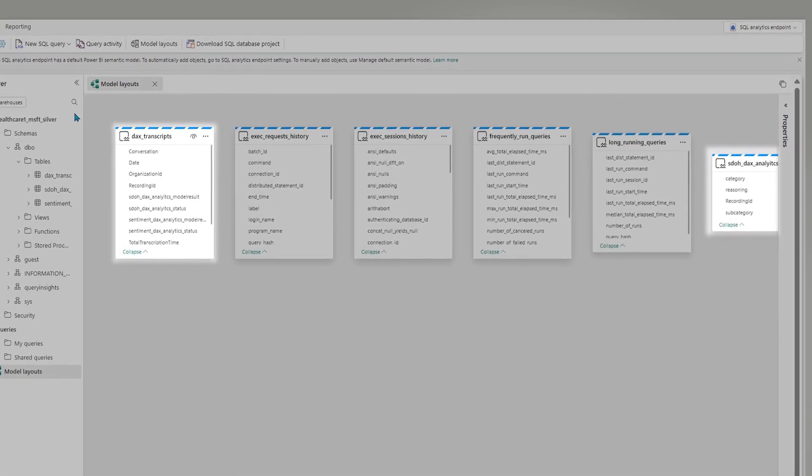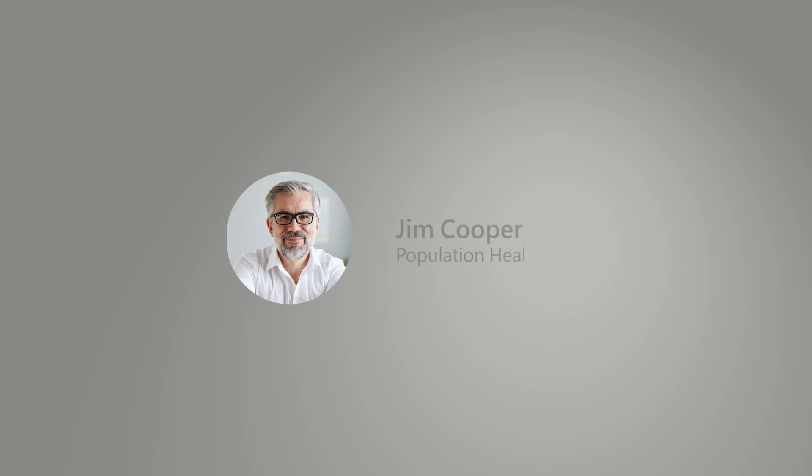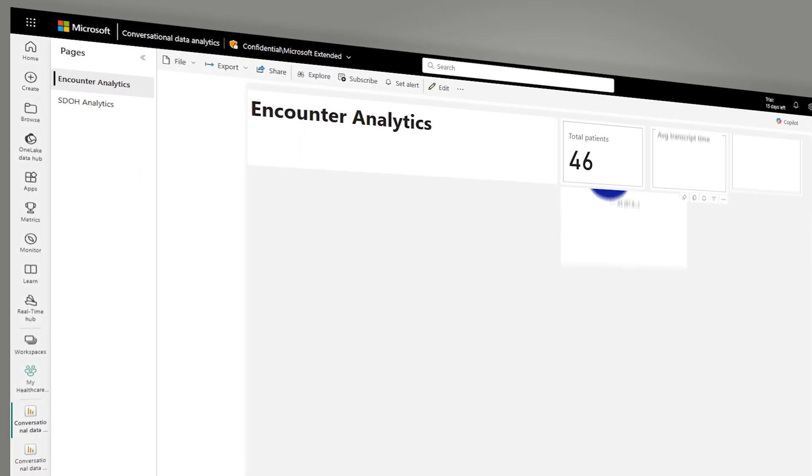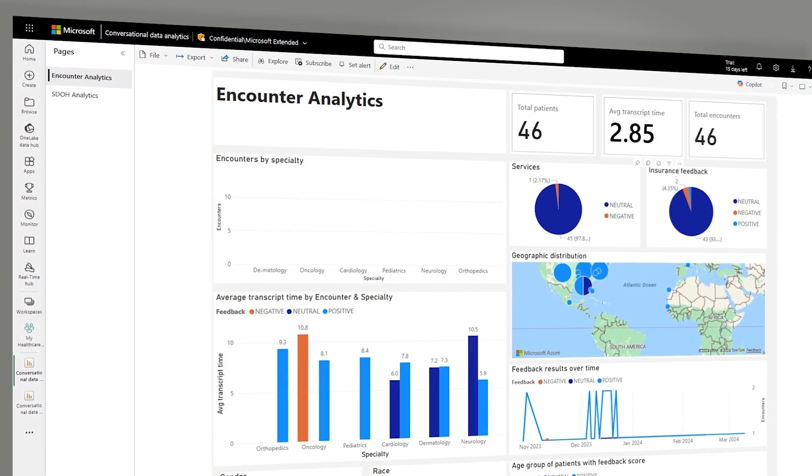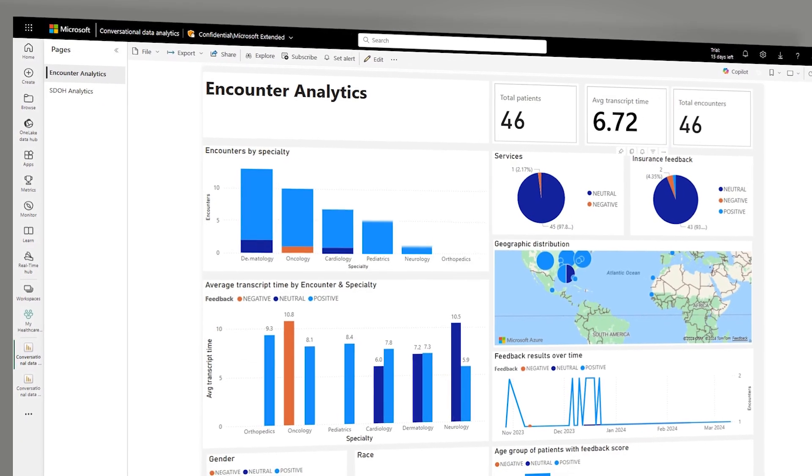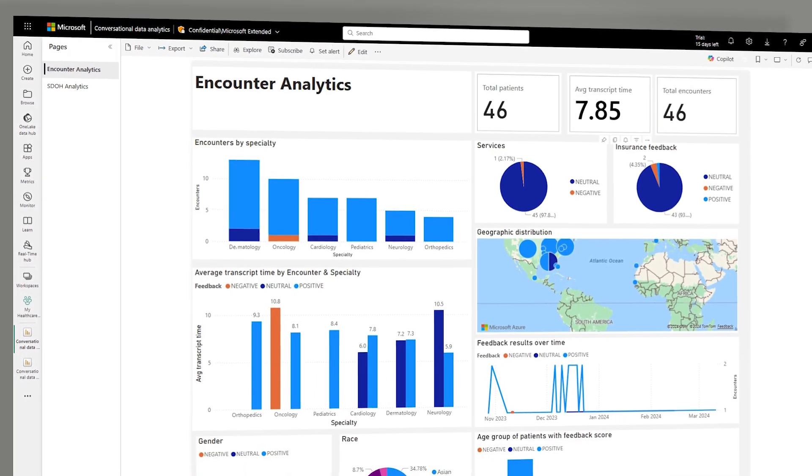Based on this data, population health directors like Jim can now generate insights from the organization's governed hub. Jim can identify areas of efficiency, along with ways to improve care across all types of encounters.